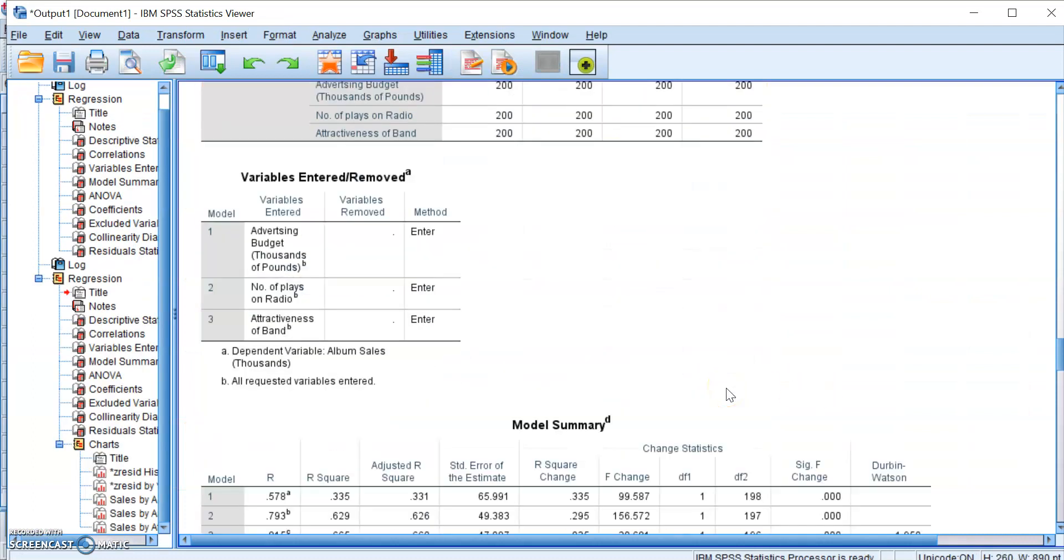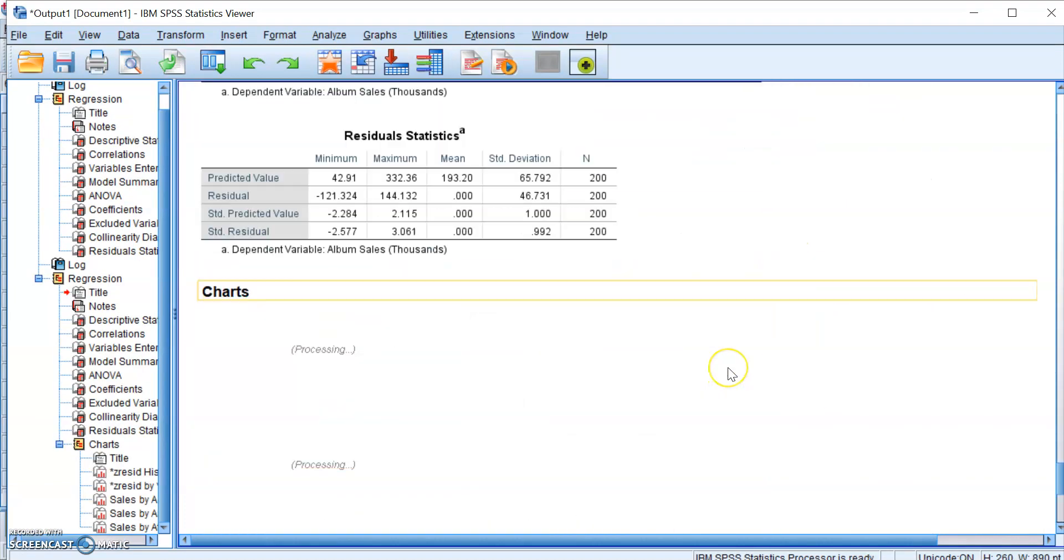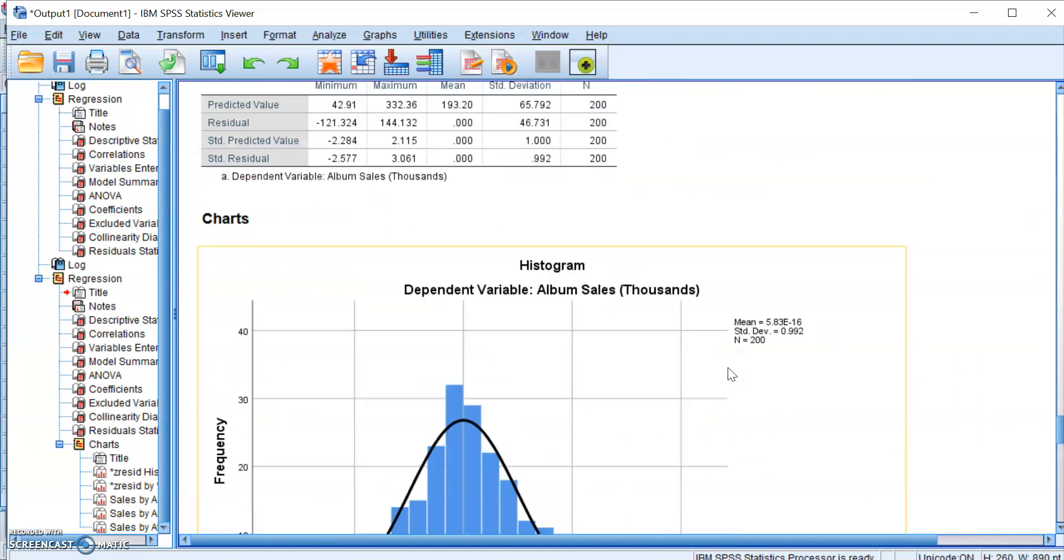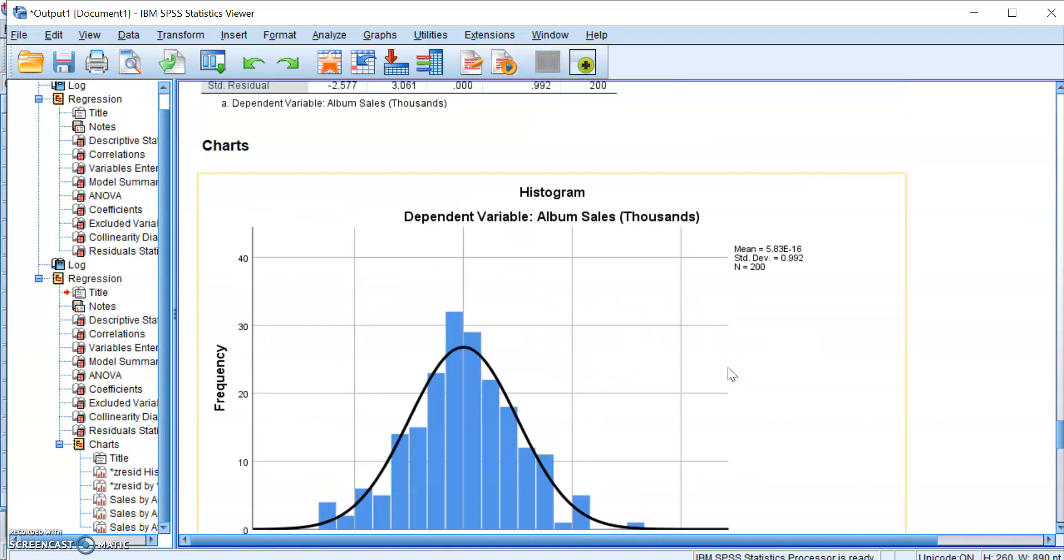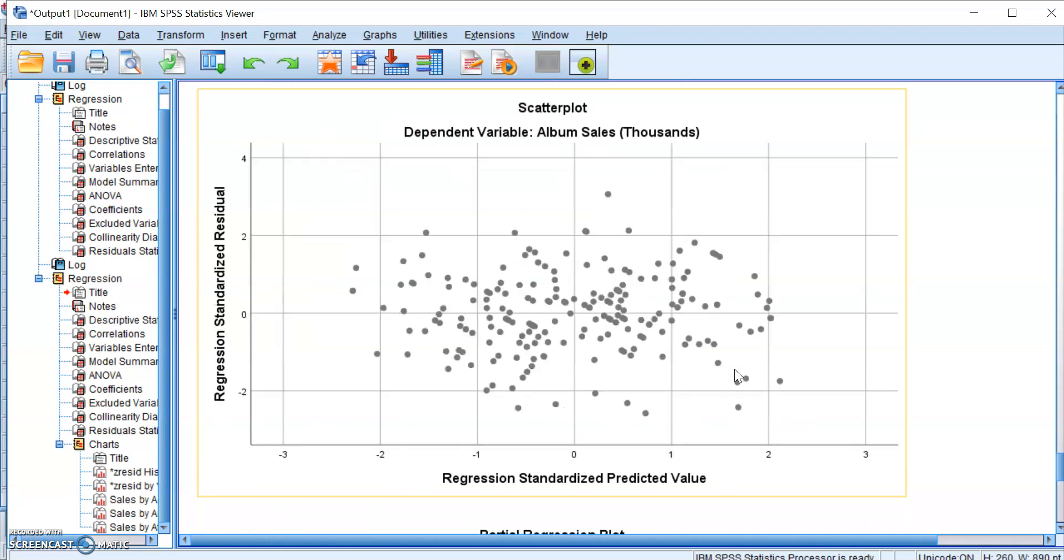Then you'll get the tables as per before, but below here you'll see several of these charts. So this histogram will give you a visual inspection of whether or not you have met the assumption of normality. And then we have this scatter plot over here, which is your standardized predicted value against your standardized residuals. This will show you whether or not the assumption of homoscedasticity has been met.